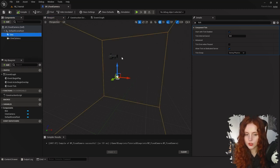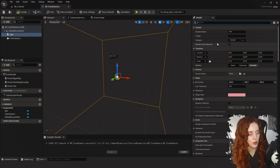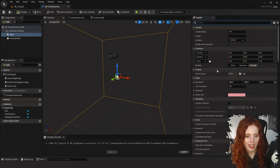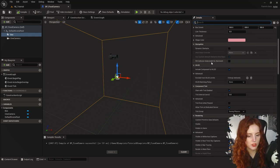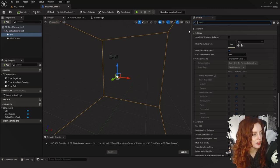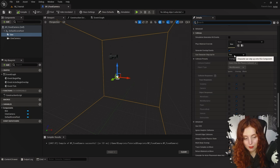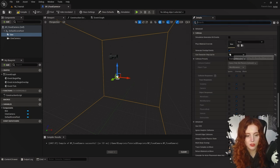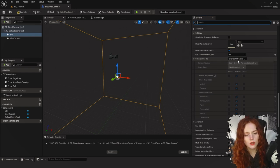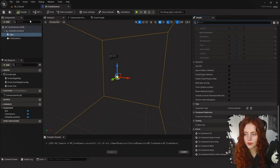Now let's go into our Box Collision. In the details panel, scroll down or search for Collision. Make sure the character cannot step up on this, we don't want it to affect navigation for the character — set that to No — and leave it on Overlap All Dynamic. That should be fine, so compile.